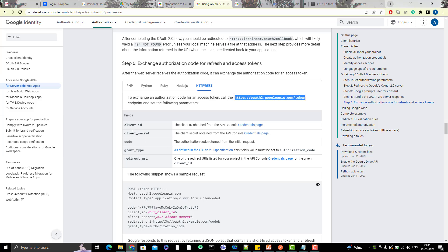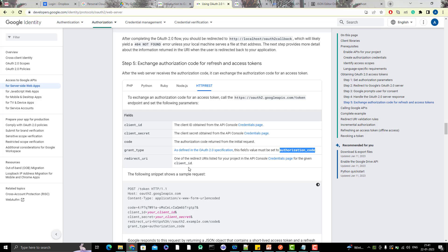You need to pass client ID, client secret, code, grant type, redirect URI. All those things we have already generated. We got the code from the last video. Grant type will be authorization code because Google is providing you the authorization code and redirect URI. Again, same thing, whatever I explained in the last video.